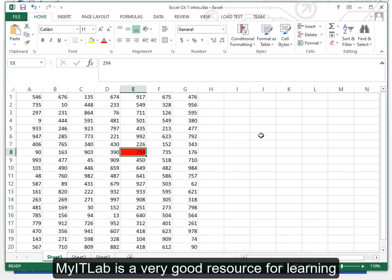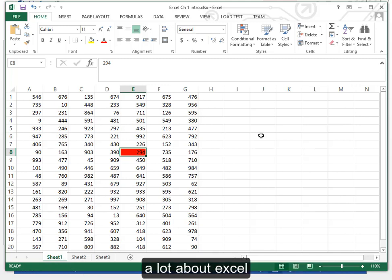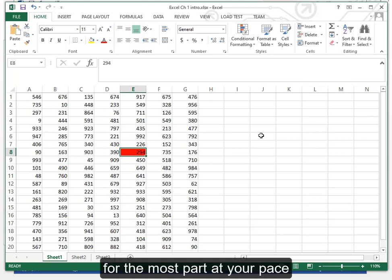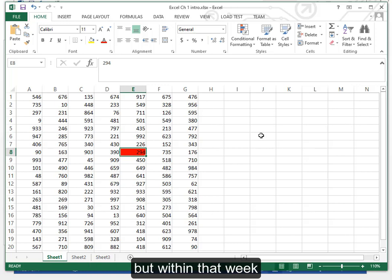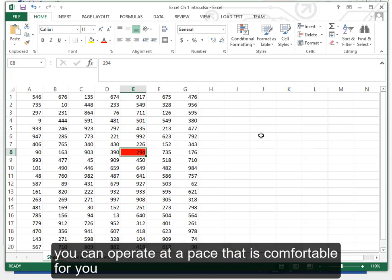MyITLab is a very good resource for learning a lot about Excel for the most part at your own pace. You have to do things each week but within that week you can operate at a pace that is comfortable for you.